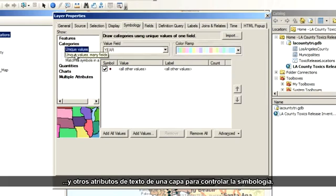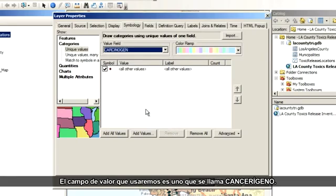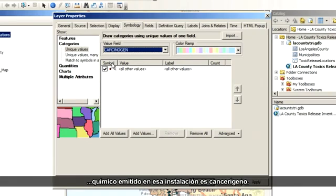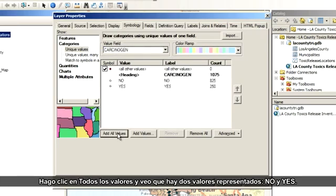Categorical symbology is the way to use things like names, descriptions, and other text-based attributes of a layer to control the symbology. The value field I'll use is the one called carcinogen. As the name implies, it's an indication of whether or not the chemical released at this site is considered by EPA to be a cancer-causing agent. I click All Values, and I can see that there are two values represented: no and yes.